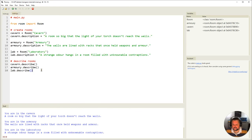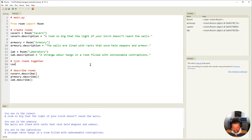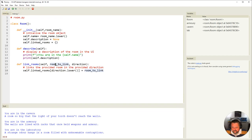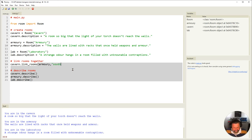Coming back to main.py, I need to link these rooms together. I'll say `cavern.link_rooms(armory, 'south')` — it's asking me for the room to link and the direction. Looking back at our map, the armory is to the south of the cavern.